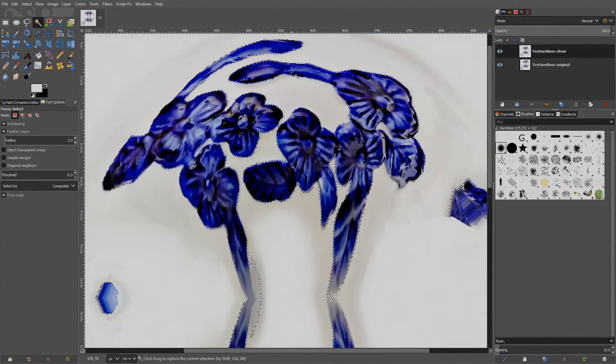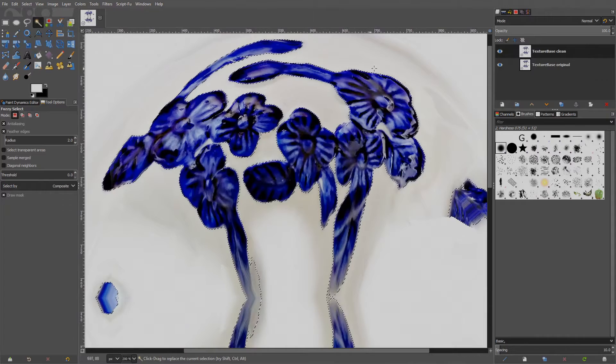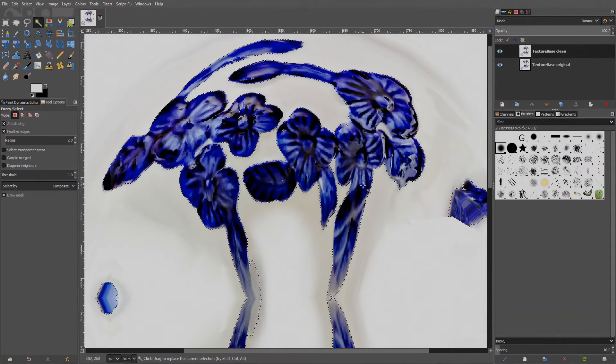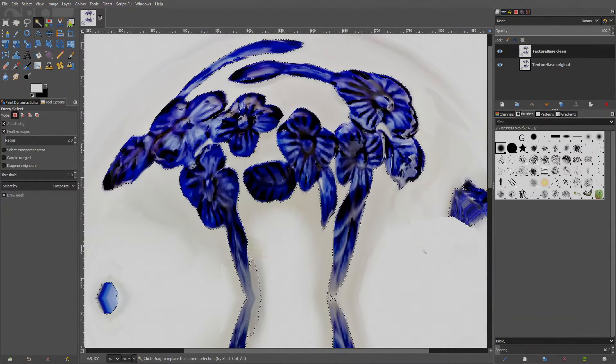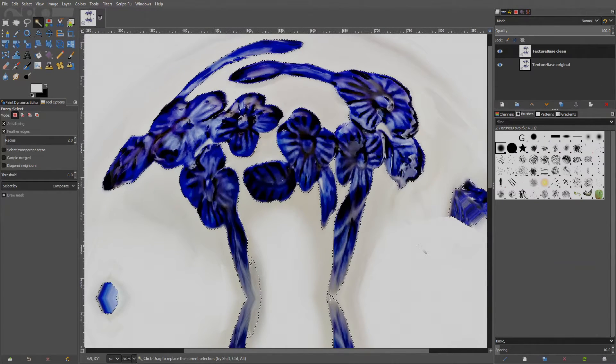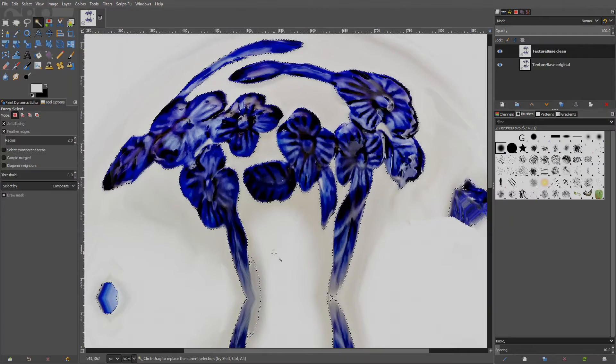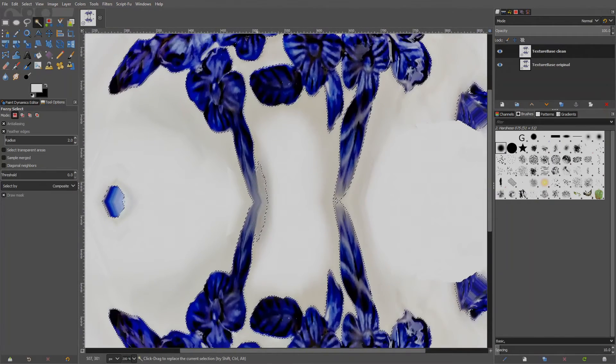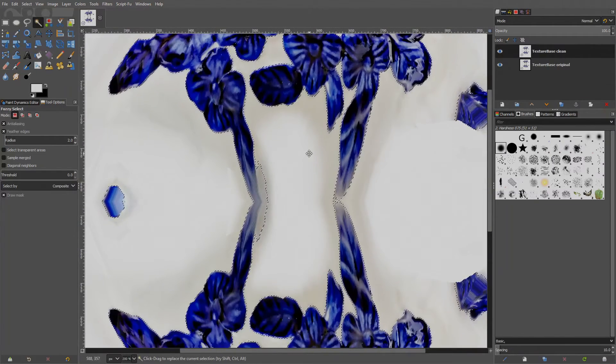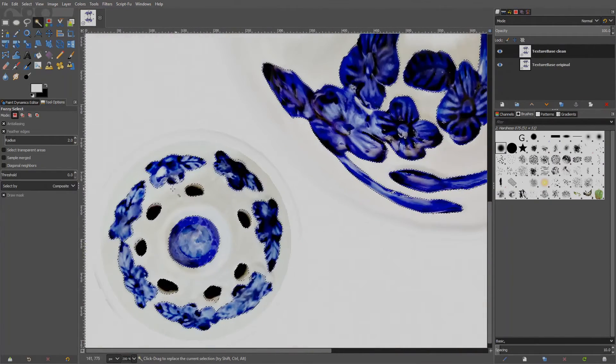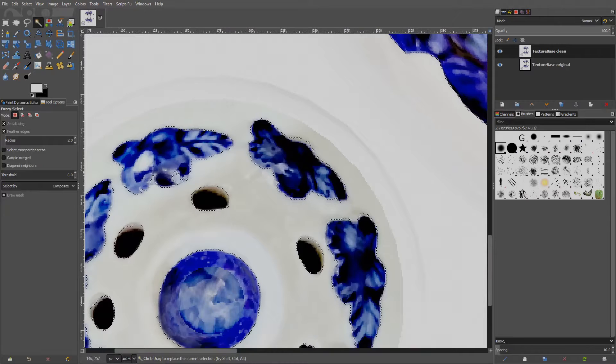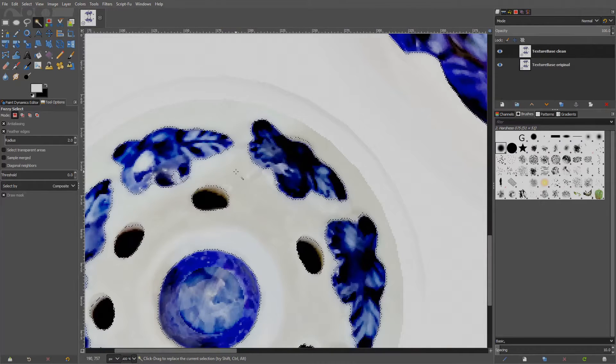We want everything except the blue parts, therefore adjust the threshold so that most of white areas are masked. If we go too far, then the blue parts will also get penetrated and masked. We don't want that. We need to find a sweet spot, let's say about 80. Release the left mouse button to apply the selection. Zoom in.